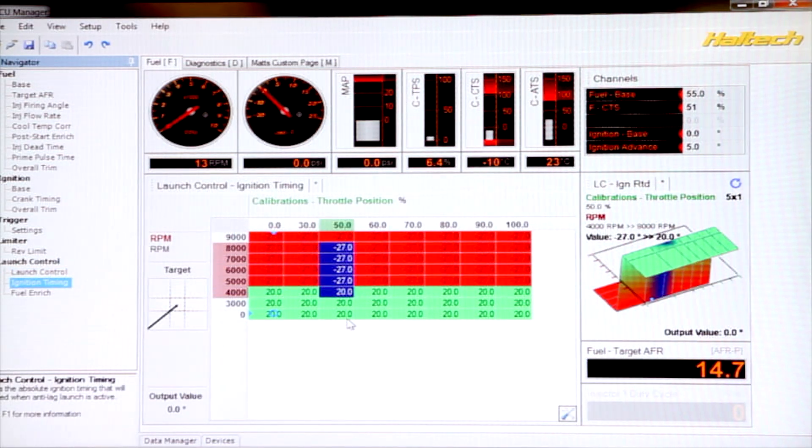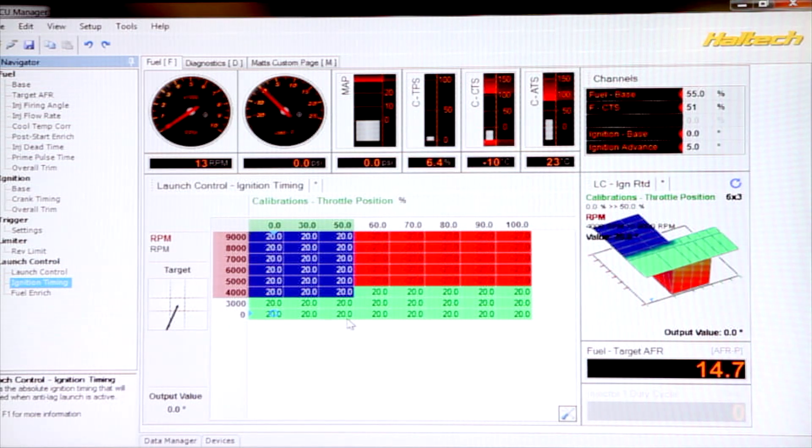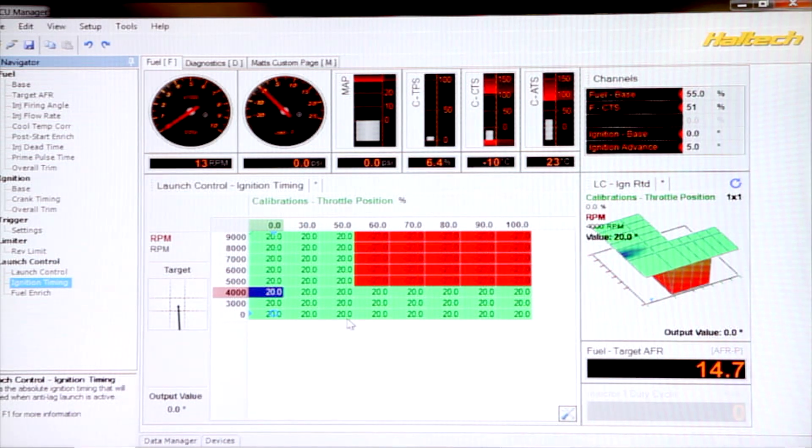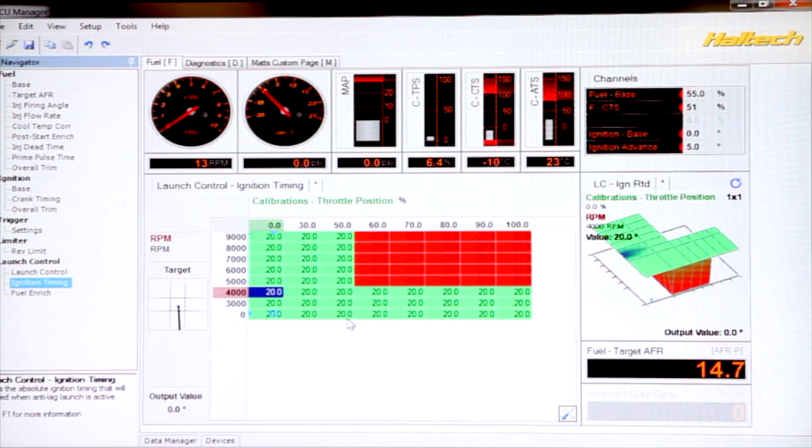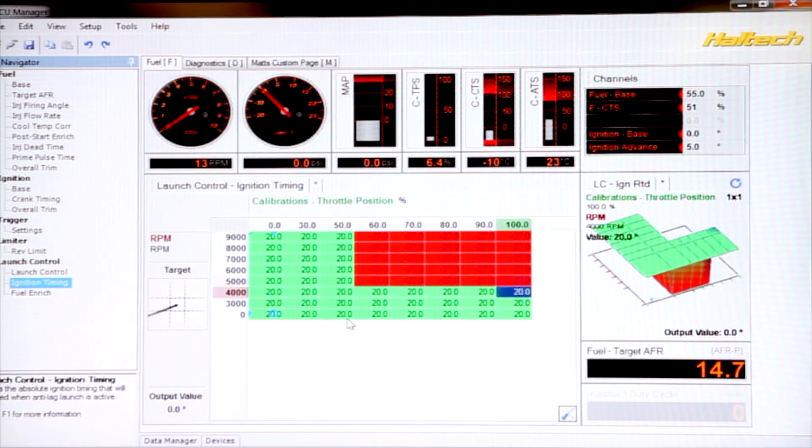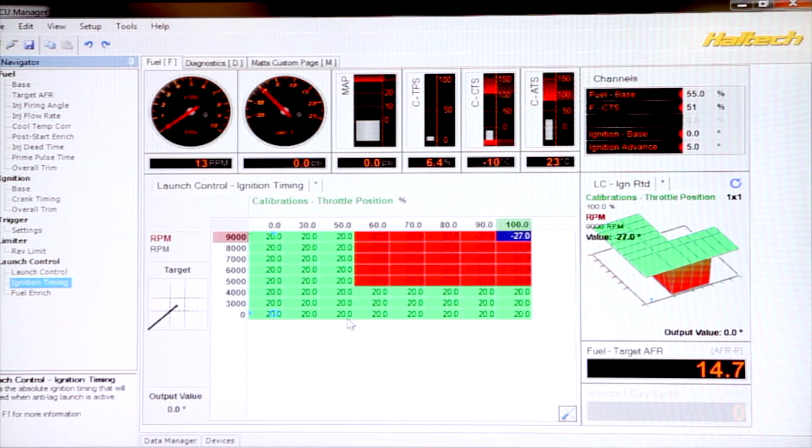We also want positive advance numbers when we're off the throttle. This is going to prevent the two-step from affecting the engine running under conditions that are not actually on the two-step. Now, minus 27 degrees of ignition timing, that's a lot.